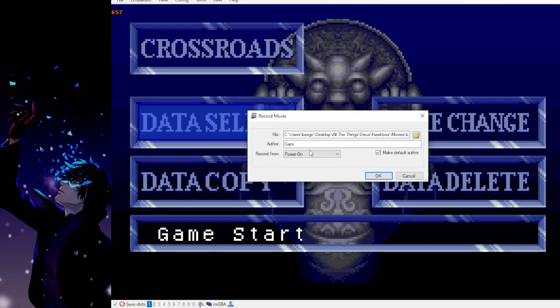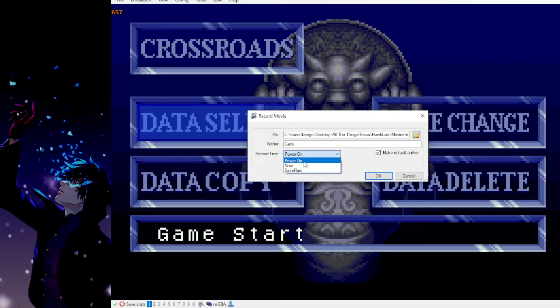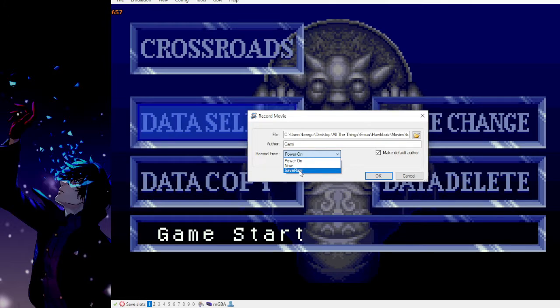Now make sure you select the correct option here. You have power on, record from power on, record from now, and record from save RAM.